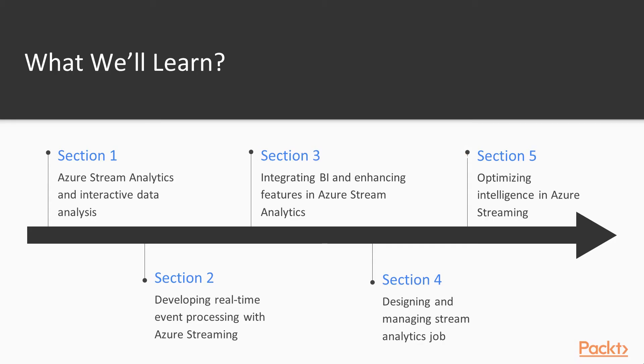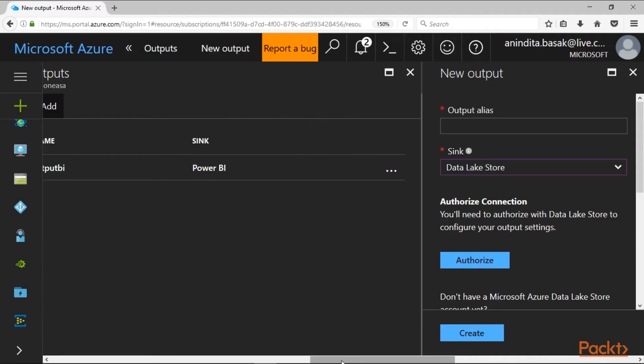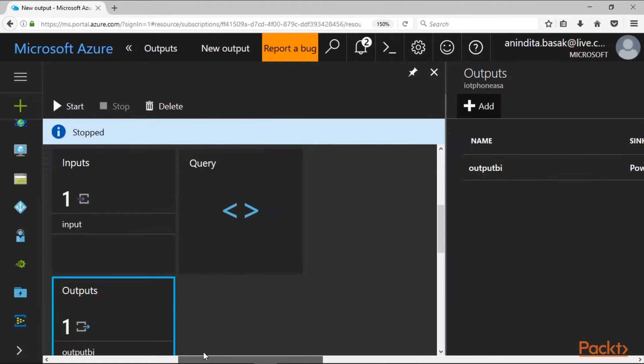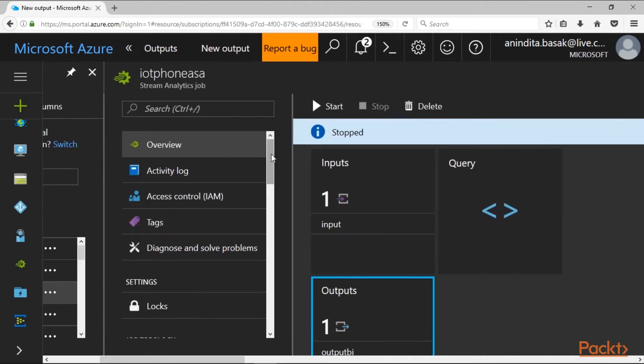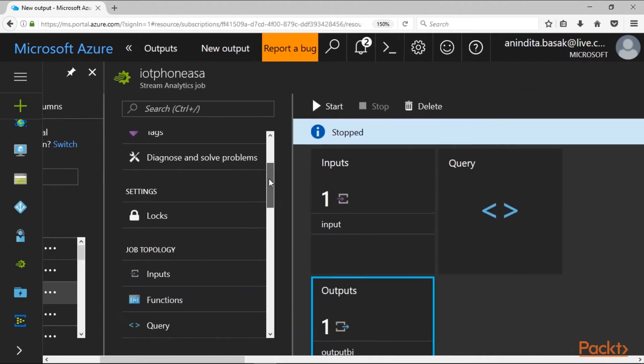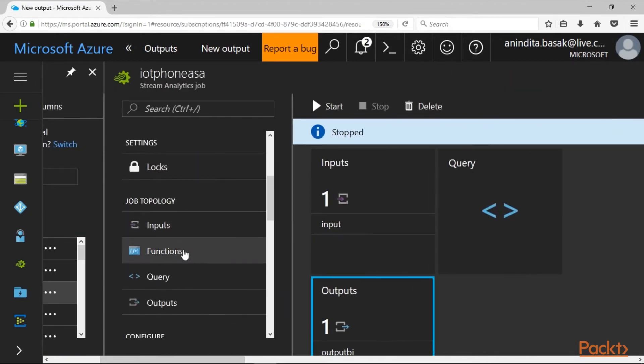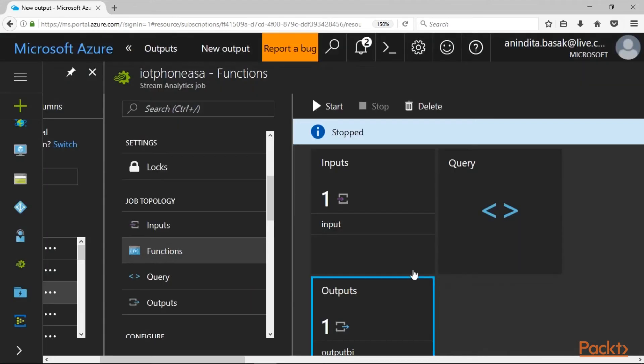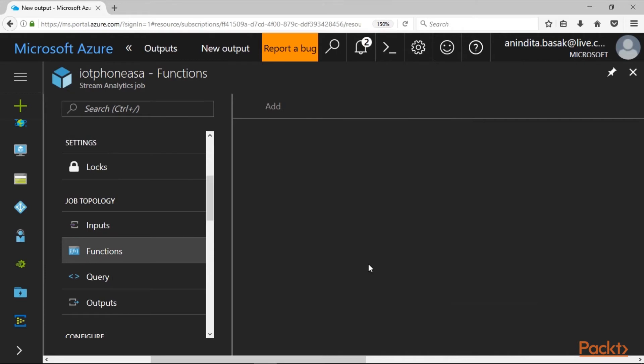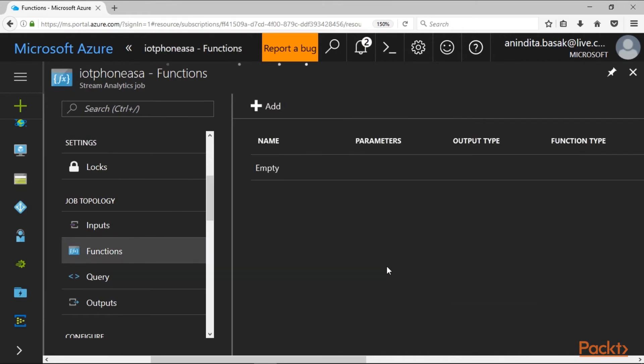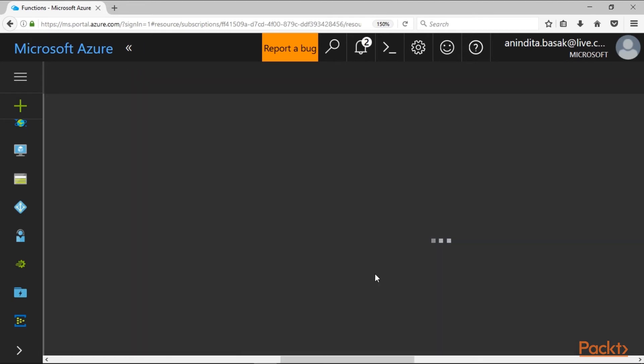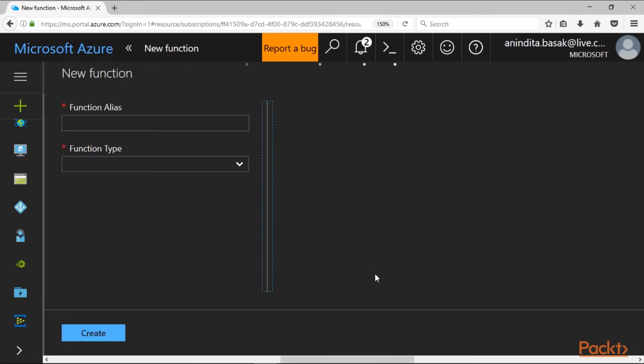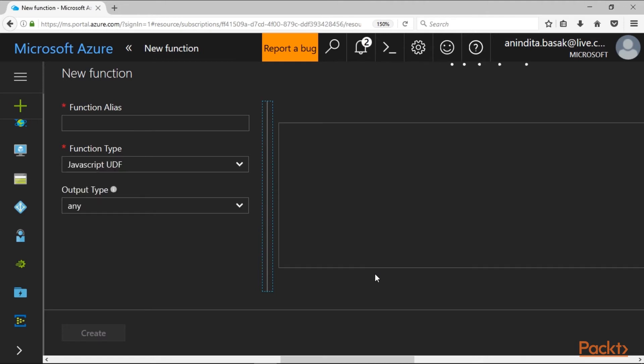Today with Stream Analytics jobs there is an option to add intelligent functions. Under job topology, if you select function, you can add intelligent functions based on JavaScript or Azure Machine Learning intelligent algorithms. You can integrate such functions directly with your Azure Stream Analytics query.